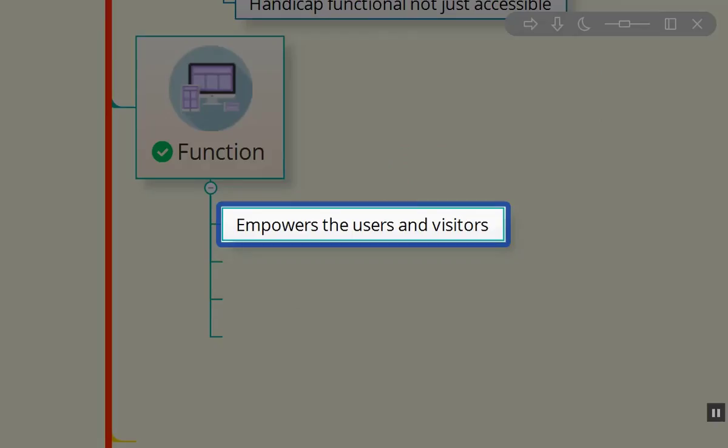What about function? We want it to empower the users and visitors. We want them to feel not just enabled, but to have a sense of 'wow, I can accomplish much more than I ever thought I could accomplish.'